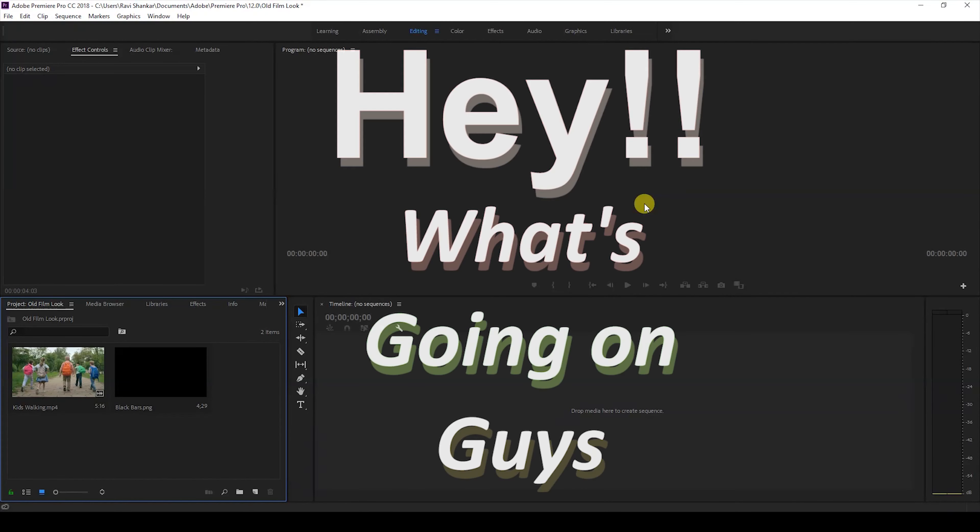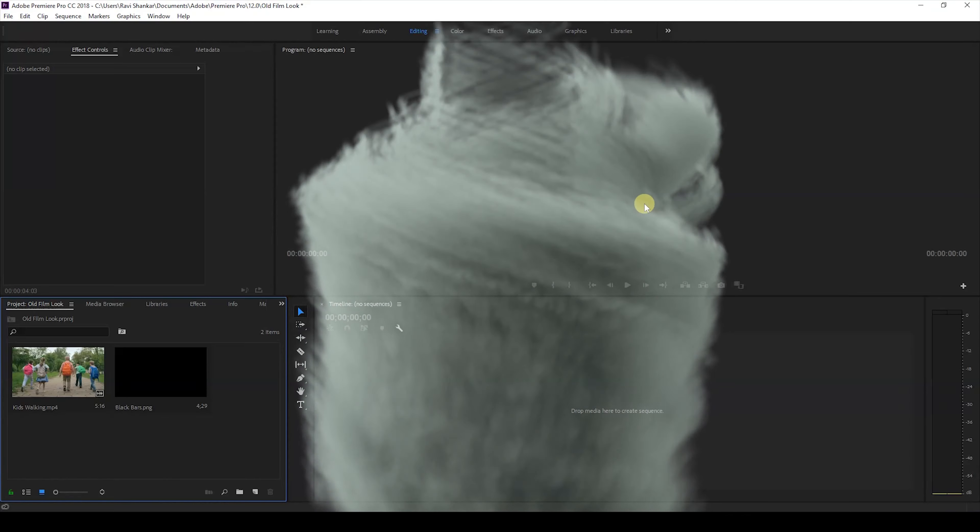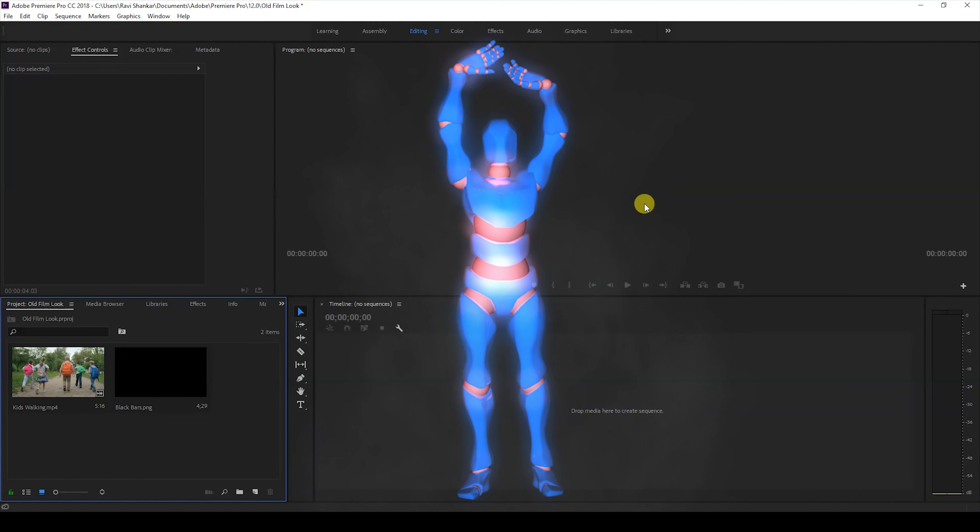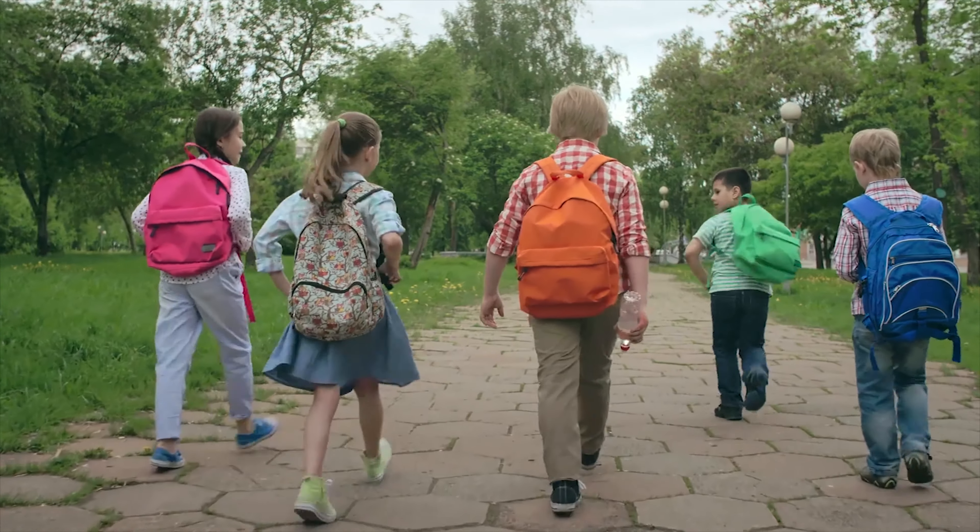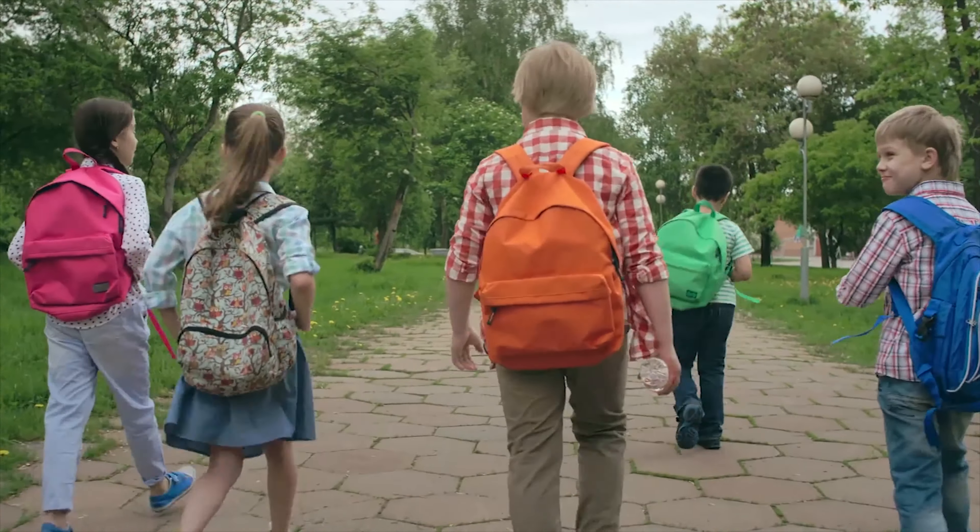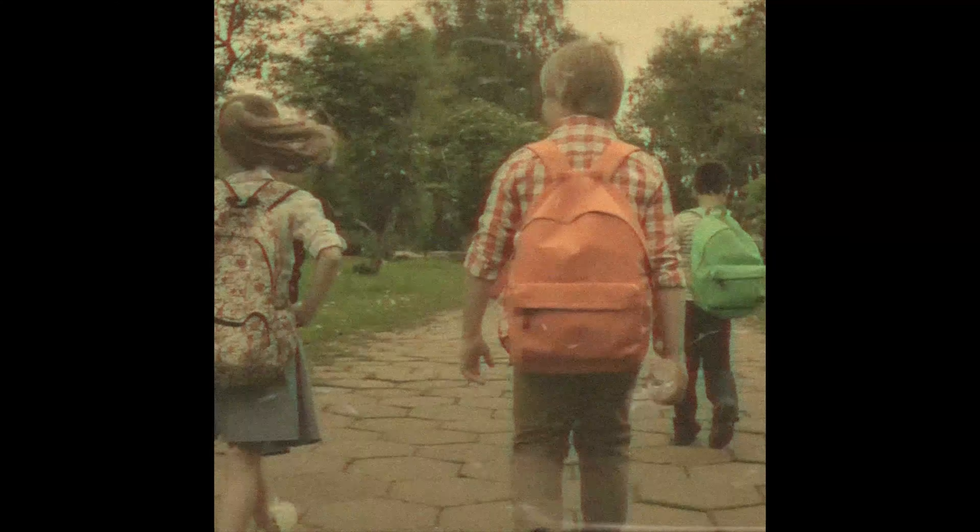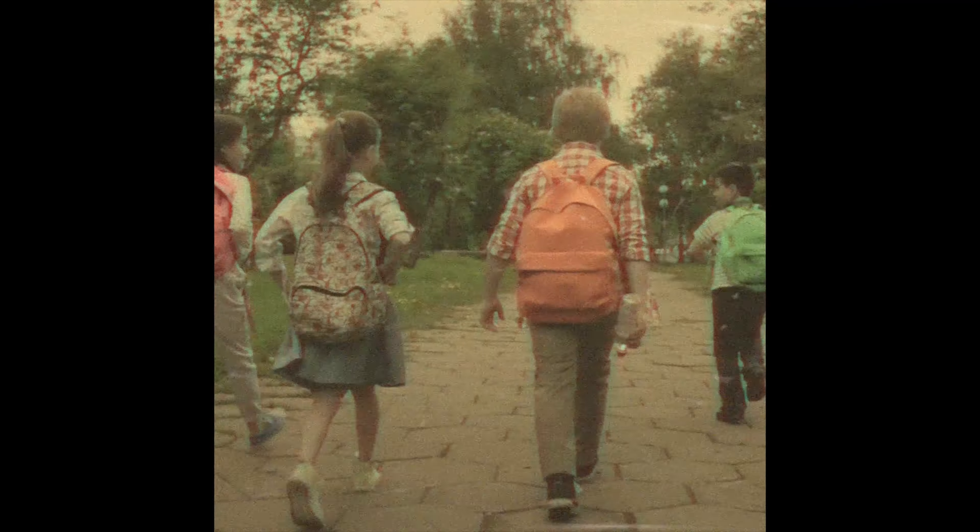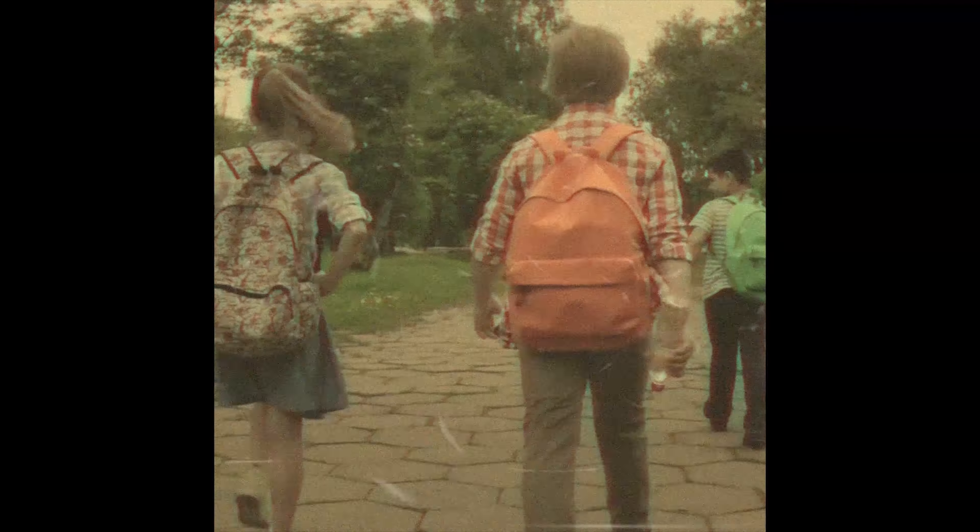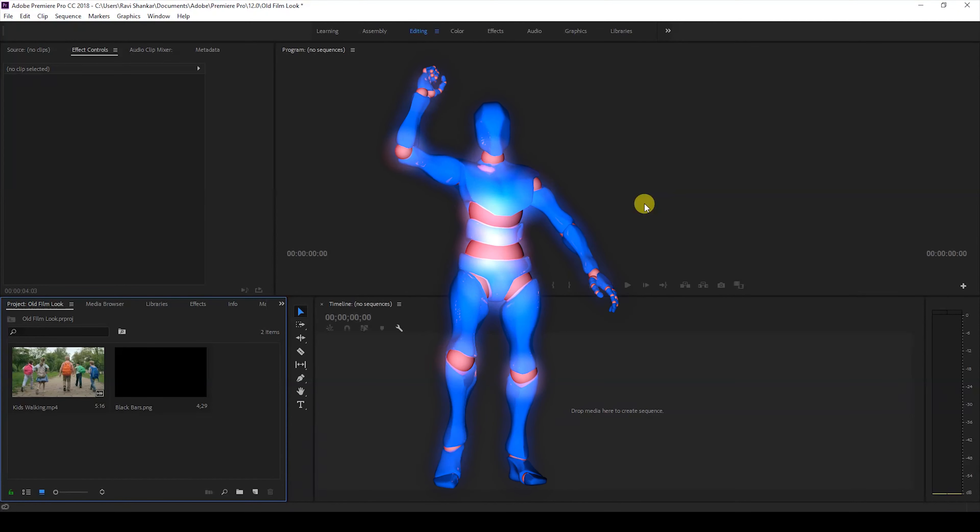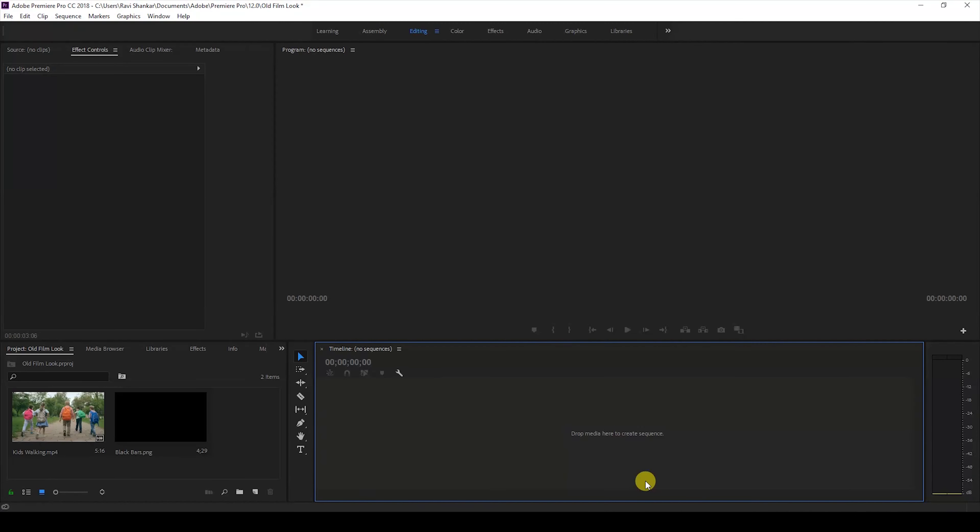Hey what's going on guys, Ravi here from era FX along with Mr. Zebo. Welcome you to another Adobe Premiere Pro tutorial. In this video we're going to be learning to add this old film look to our videos in a very easy way, so without any delay let's get started.